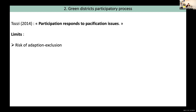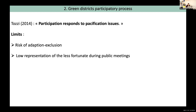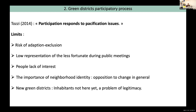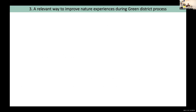As Toady wrote, participation responds to pacification issues, but nonetheless in every type of participation process, participation reveals its limits: risk of co-optation and exclusion, low representation of the less fortunate during public meetings, people's lack of interest, the importance of neighborhood identity — opposition to change in general — and when wasteland is transformed into new green districts, participation is conducted without the actual district inhabitants. This reality may cause a problem of legitimacy.